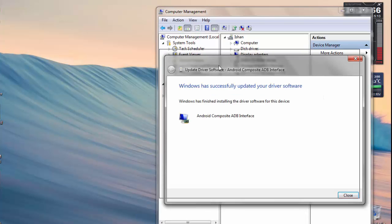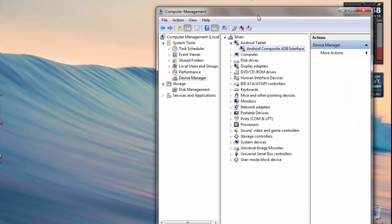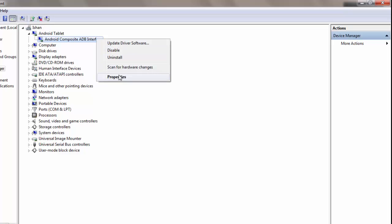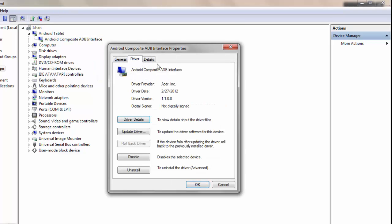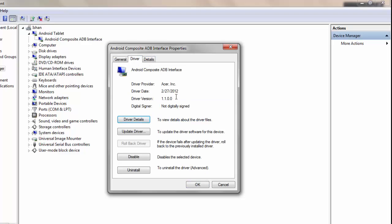And guys, as you can see, it is now recognized as an Android Composite ADB Interface and it is not digitally signed.